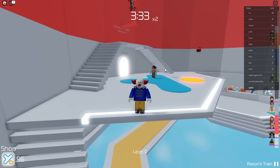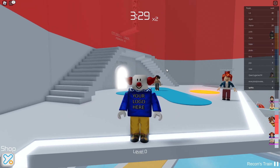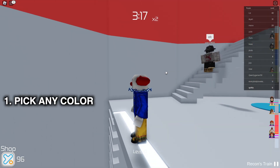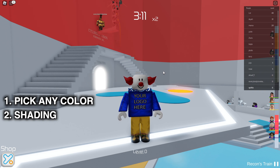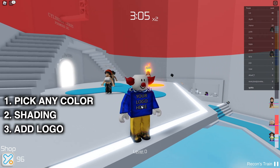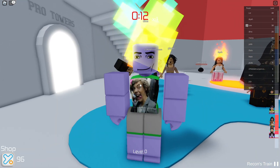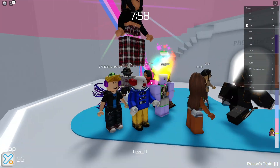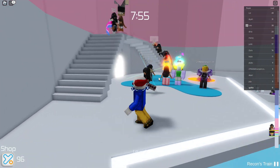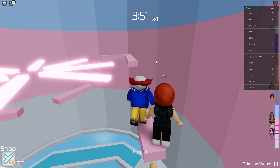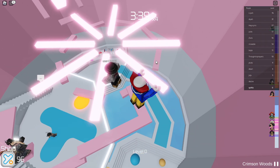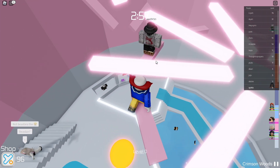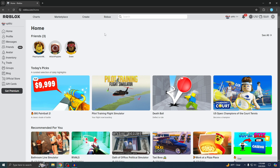Hey guys, splits here. I'm gonna show you how to make a shirt in Roblox. Here's my example — you can pick any color you want, and this shirt actually has shading, which is really easy to add. You can also add a logo. This is just an example, but it looks pro and people will be impressed. I'll also show you how to sell your shirt so you can start earning Robux.